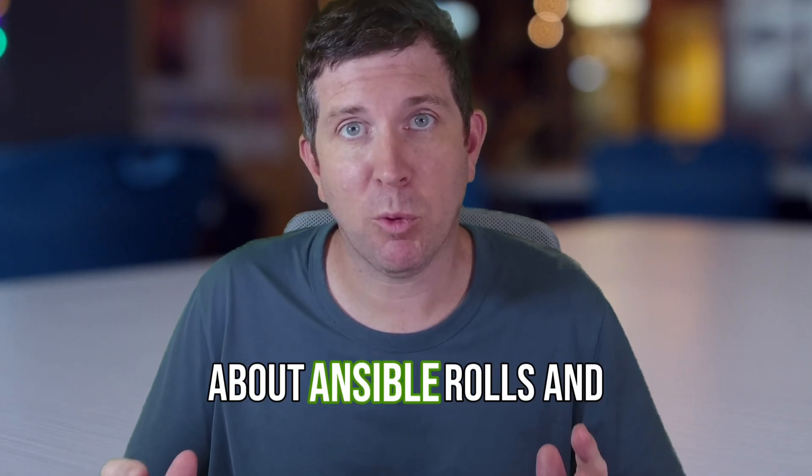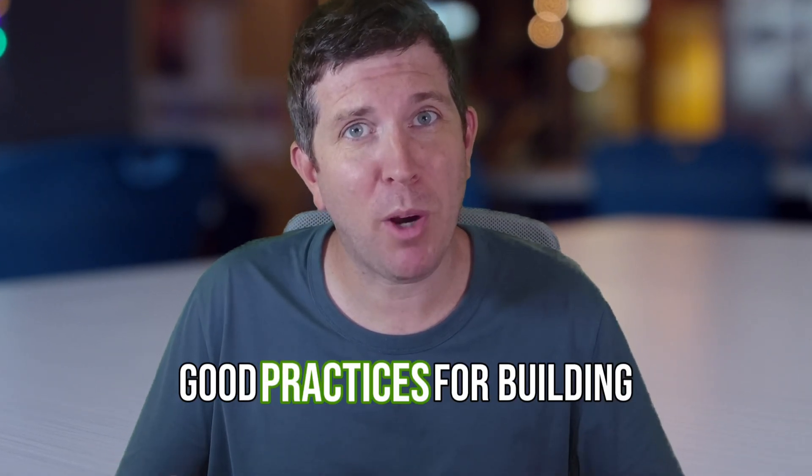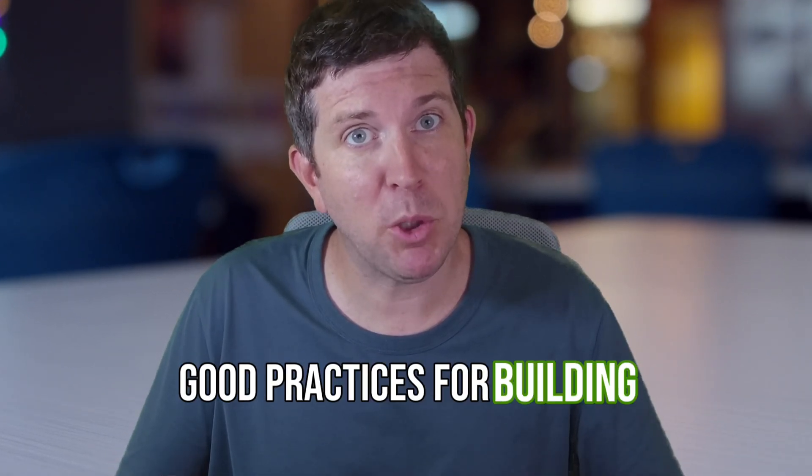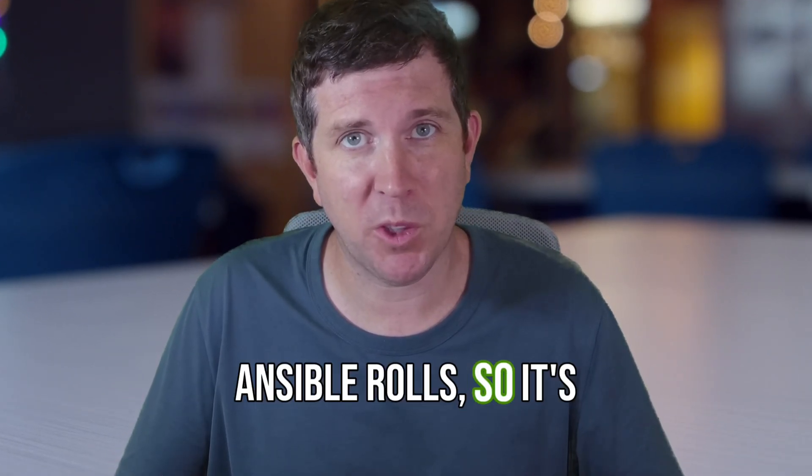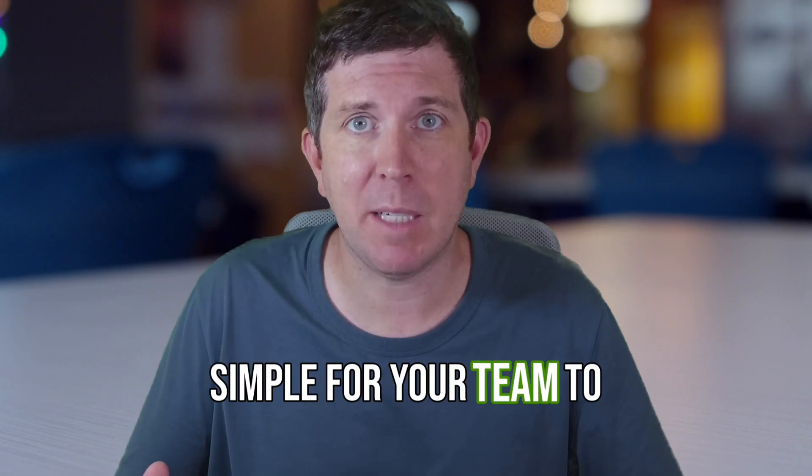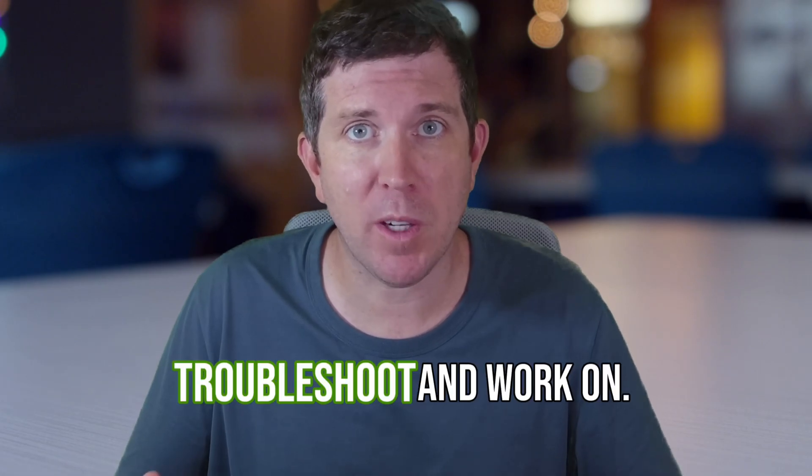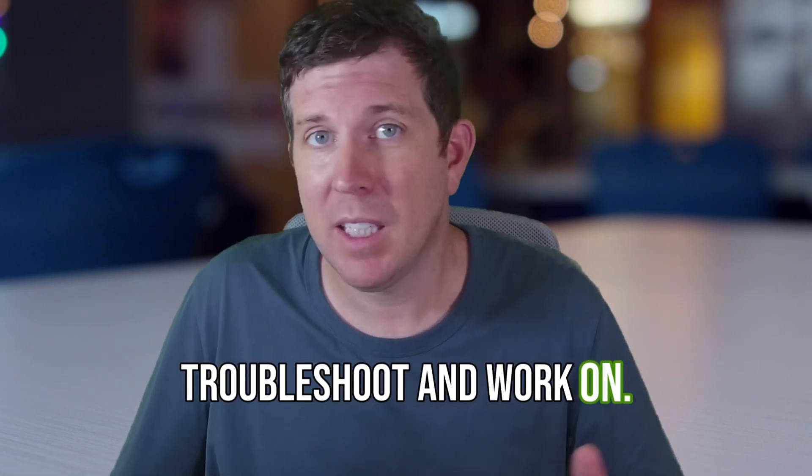Today we're going to talk about Ansible roles and good practices for building Ansible roles so it's simple for your team to troubleshoot and work on.